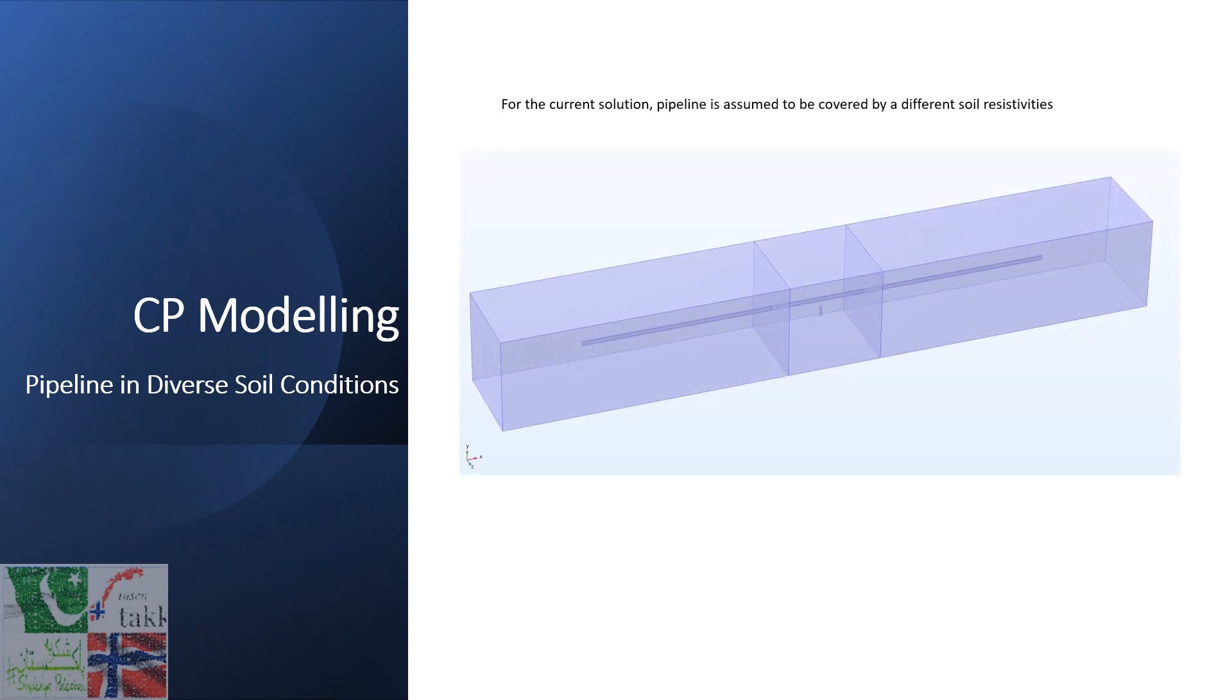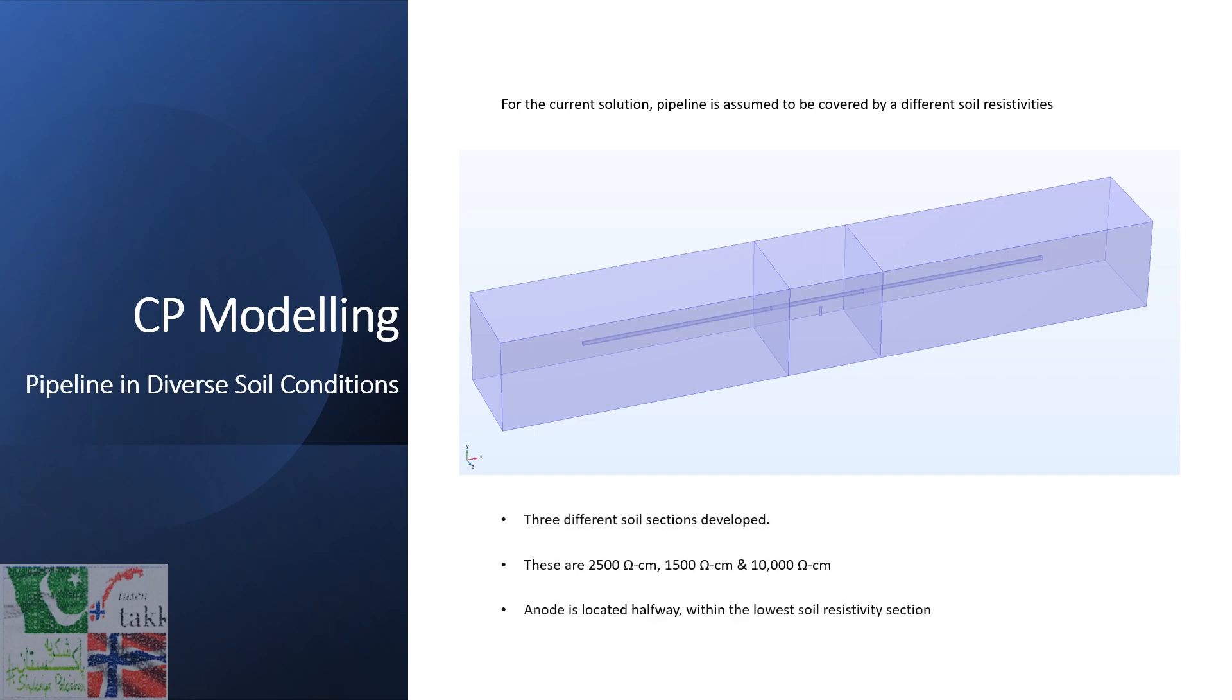For the current solution, pipeline is assumed to be covered by different soil resistivity sections, basically three different soil sections developed for this model. First section contains 2500 ohm centimeter soil, the second section contains 1500 ohm centimeter soil, and the third one containing 10,000 ohm centimeter soil.